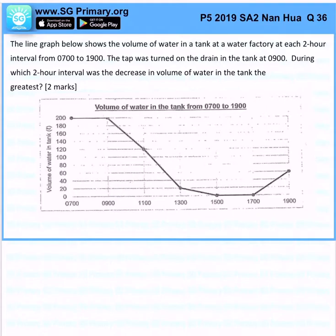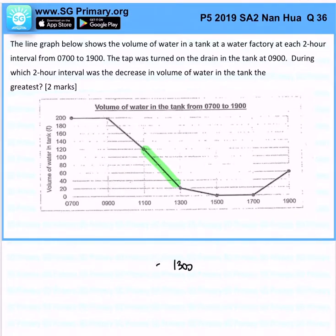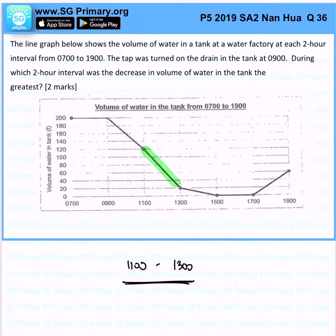Now immediately you can see — you don't even need to calculate — because we would know that the largest decrease is going to be from 1100 to 1300. That is the steepest decrease. That's the answer for this question.